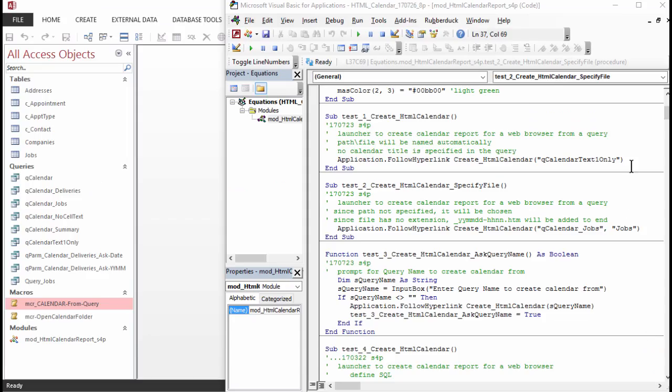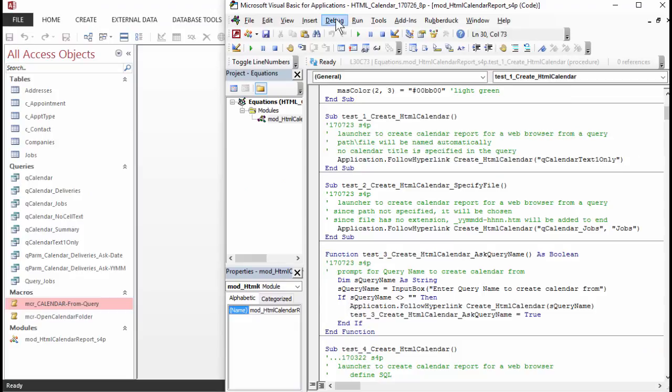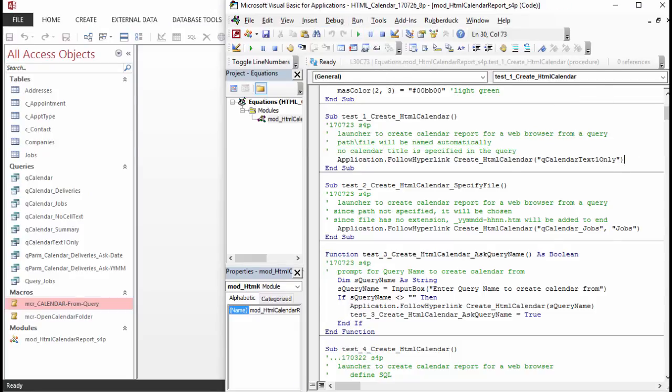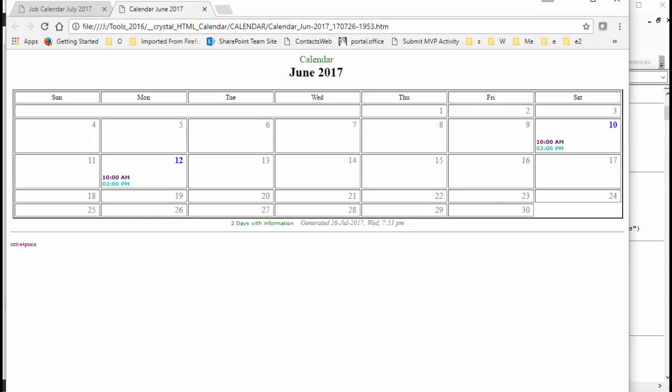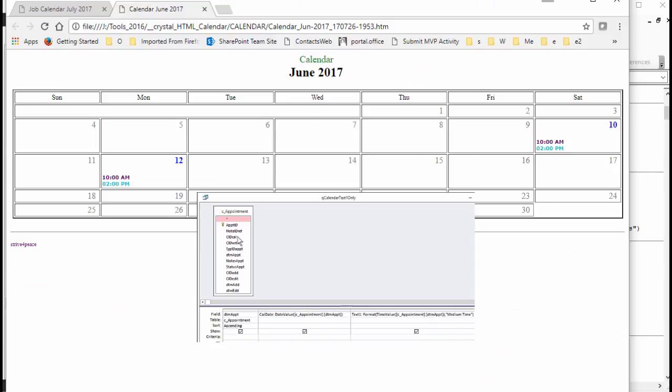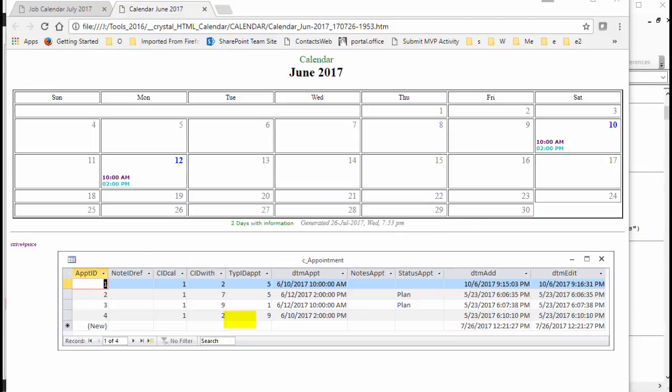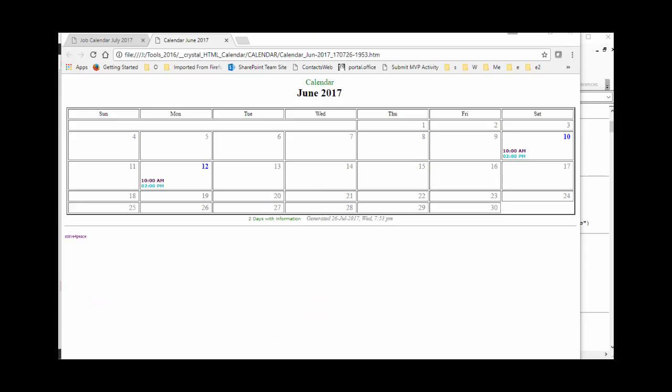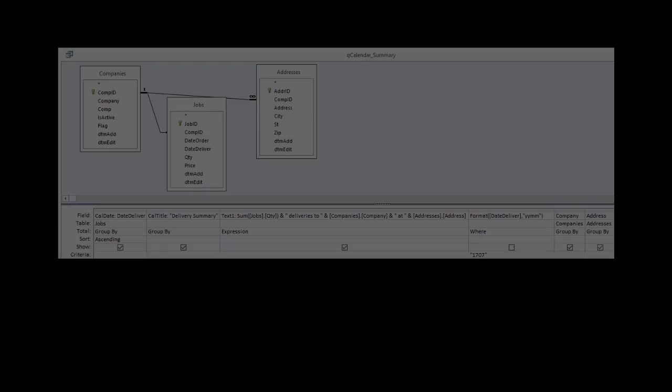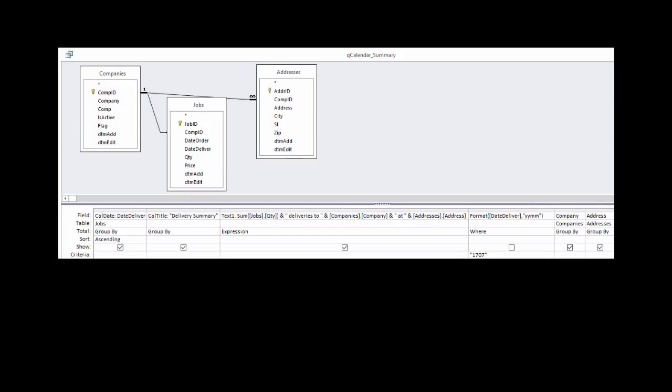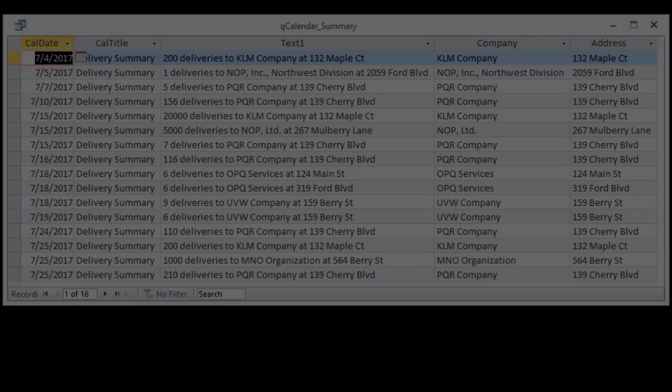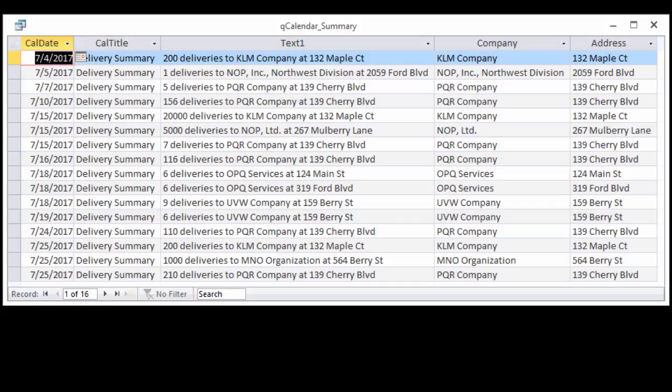QCalendar Text1 only shows when appointments are scheduled and is sorted by the date-time of the appointment. The C appointment table only has data in one month, so no criteria needs to be specified. Maybe you don't want three separate colors on each row. You can combine everything you want to one of the text fields. The QCalendar Summary query shows a lot of information only for Text1.